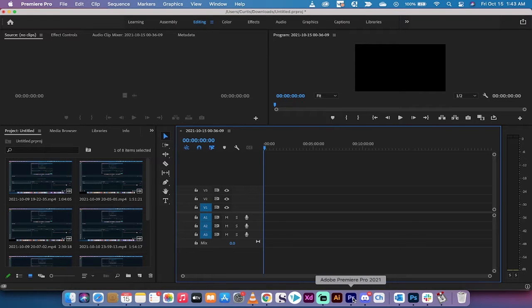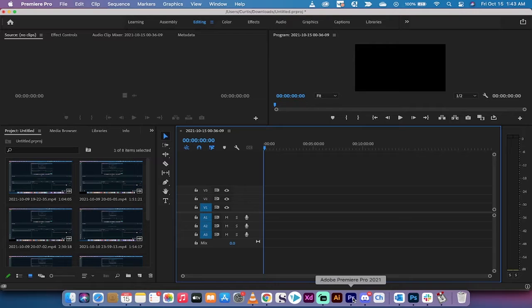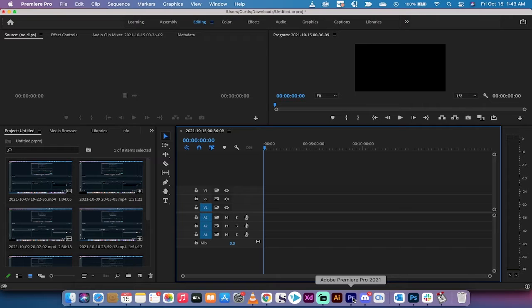Hello everybody, welcome back to another Adobe Premiere Pro tutorial. In this one, I'm going to show you a really cool technique, especially for you videographers. Basically, how to normalize audio so that it's all the same basic level.